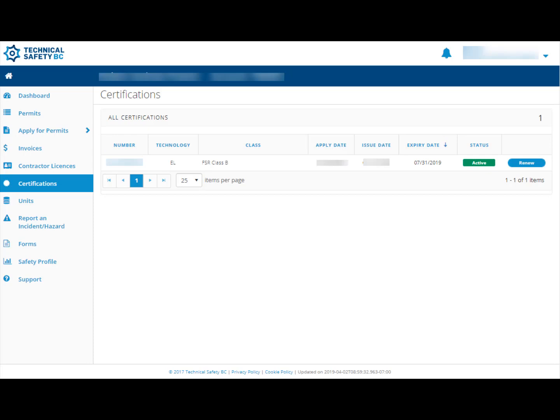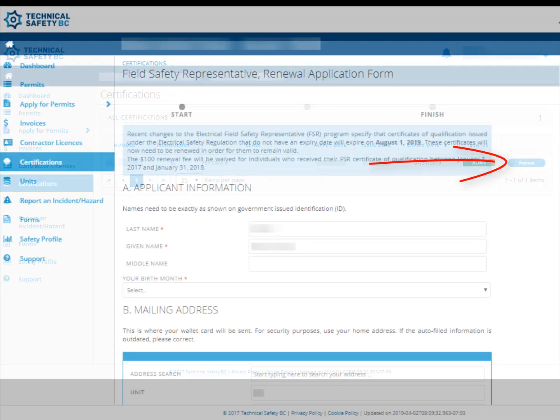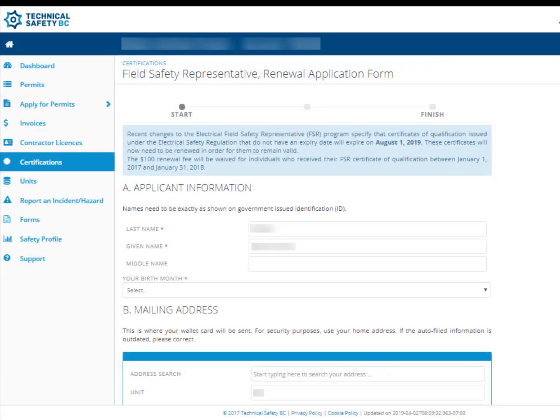To begin the renewal process, click on the Renew button on the far right of the screen. You should now be looking at the FSR renewal application form.